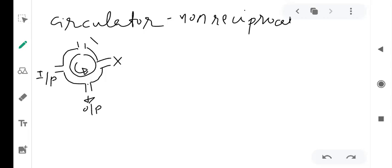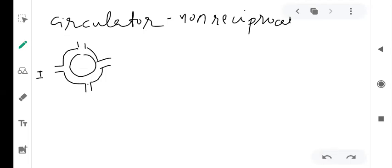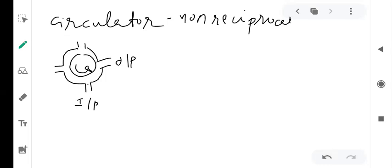If I change the input location and apply the input at another port, the signal still flows in the anticlockwise direction. So the output will be available at the adjacent port in the anticlockwise direction, and there won't be any output at the other two ports. Whatever port is applied, the output is always at the adjacent port in the anticlockwise direction — that's why it's called a circulator.